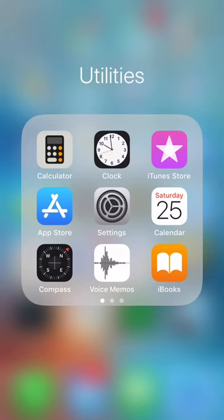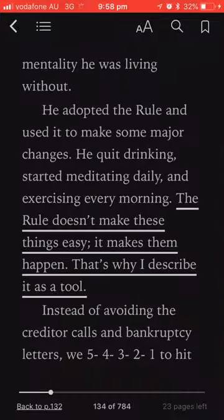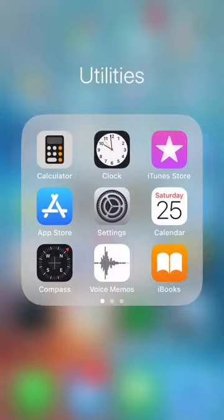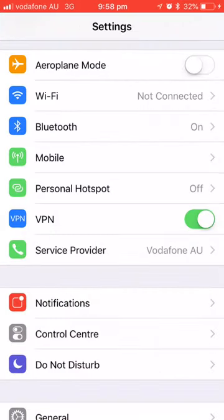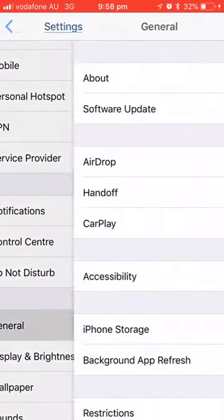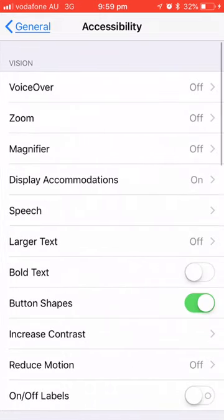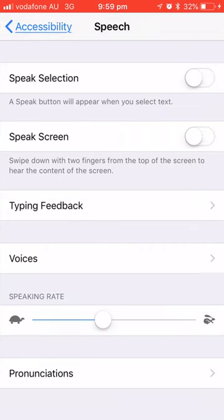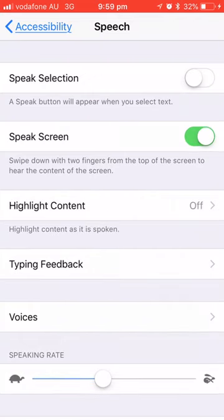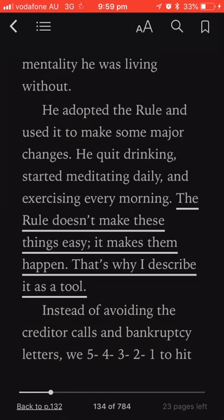And let it continue where you stopped. So here goes. I've got an ebook that I'm reading at the moment. Go to Settings, then General, then Accessibility, then Speech, and choose Speak Screen — and that's about it.